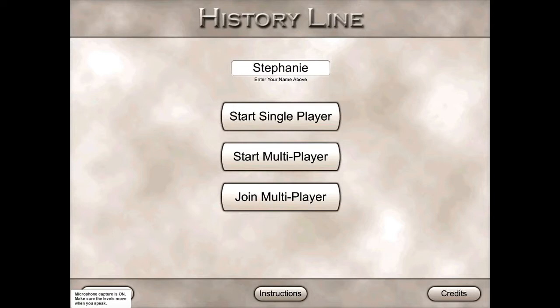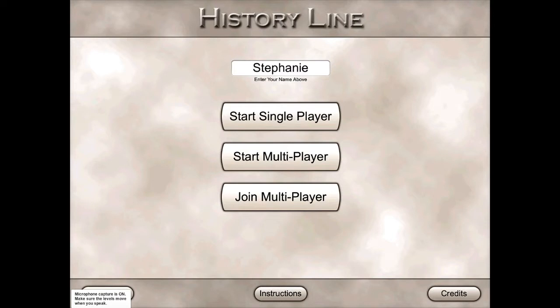you can actually have multiple people working on the same timeline. So you could put students in groups and all three of them can have their own device but be working on the same exact timeline.